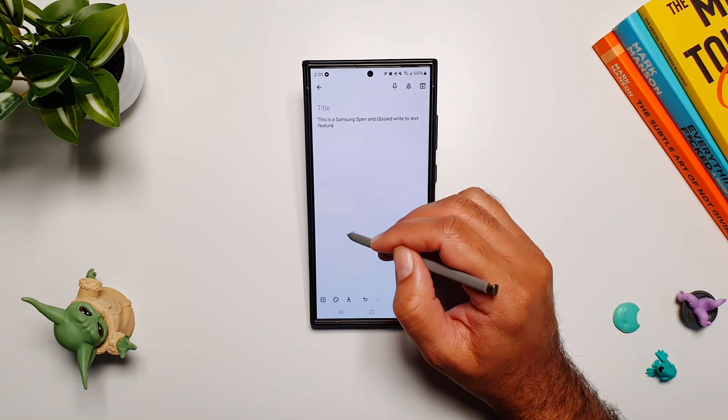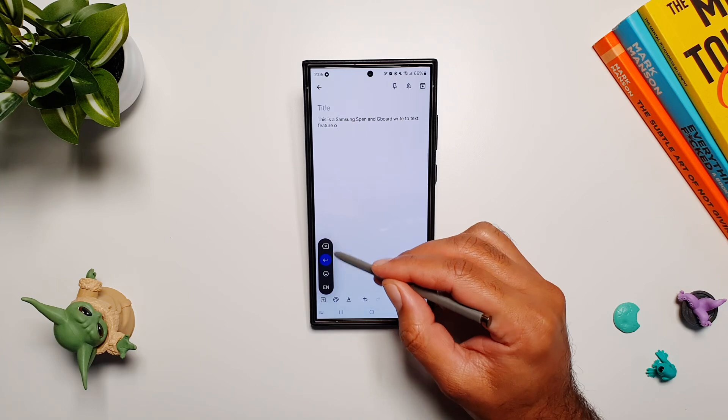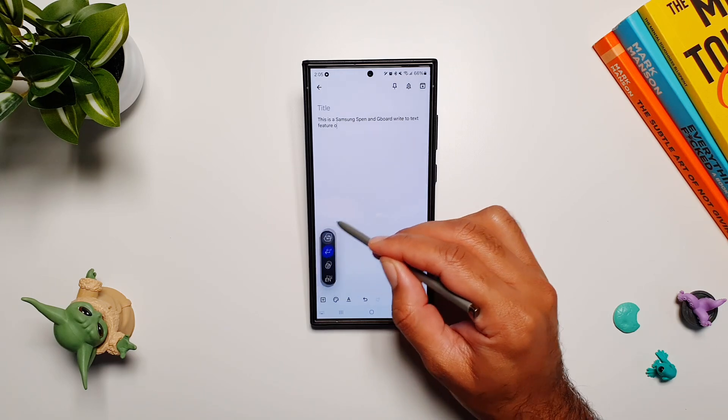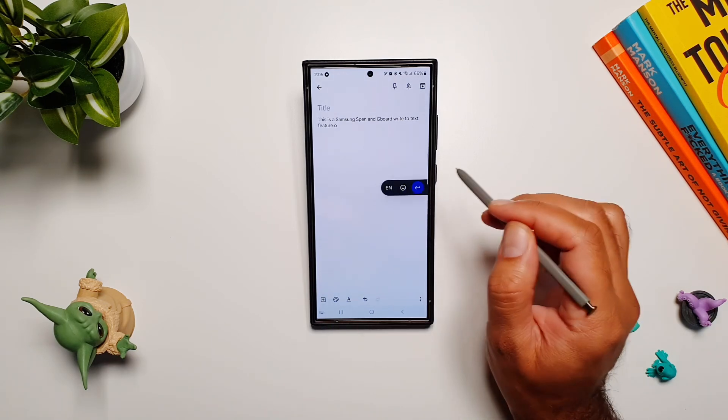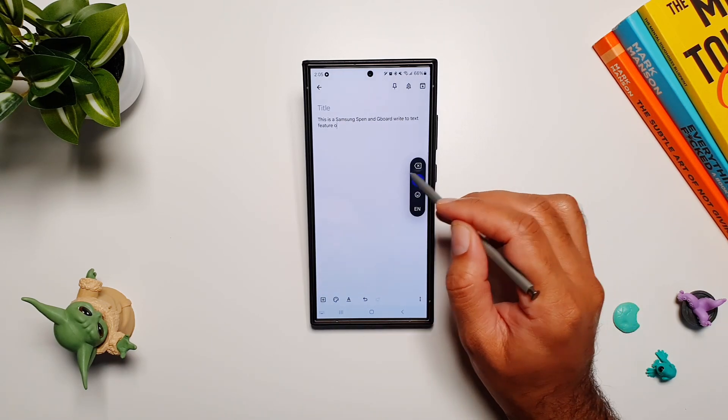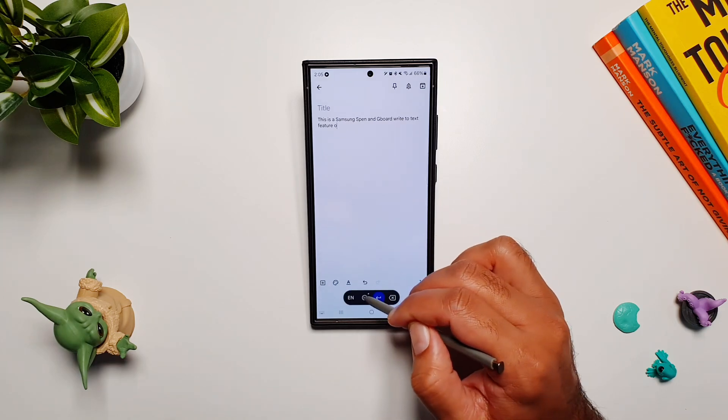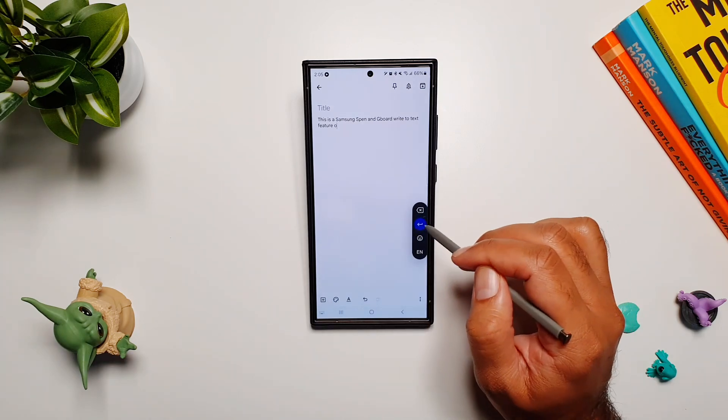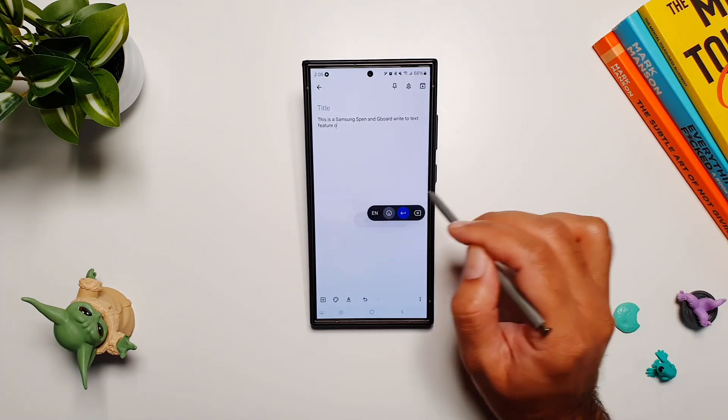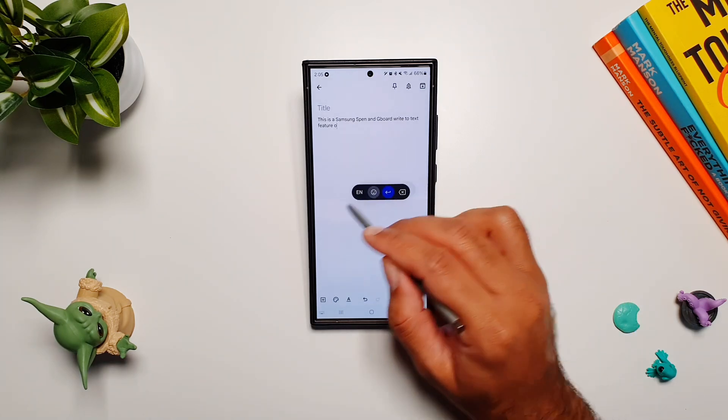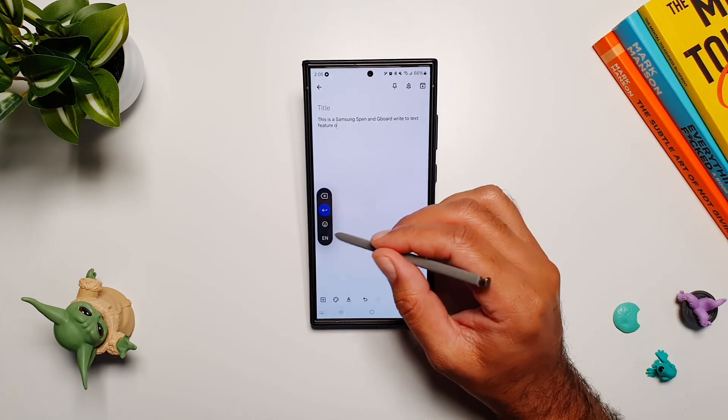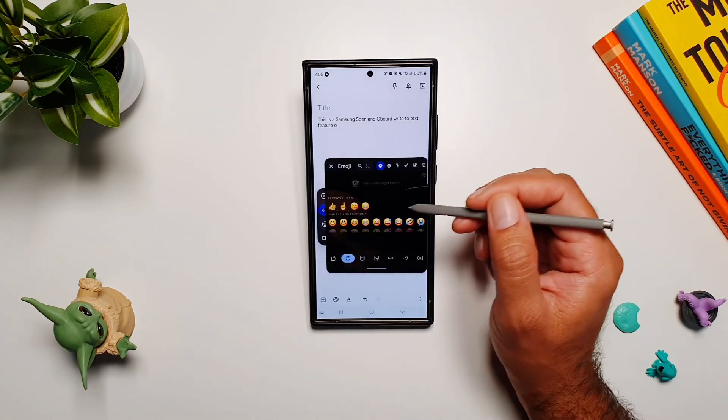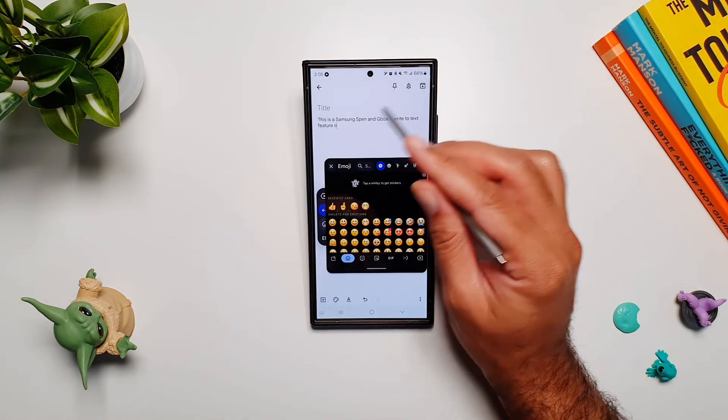If I remove the keyboard and write anything, you will see this taskbar appear. You can move it around, and depending on where it is, it will change its shape and position. Here you have some very important settings—you have emojis here so you can add emojis as you're writing.